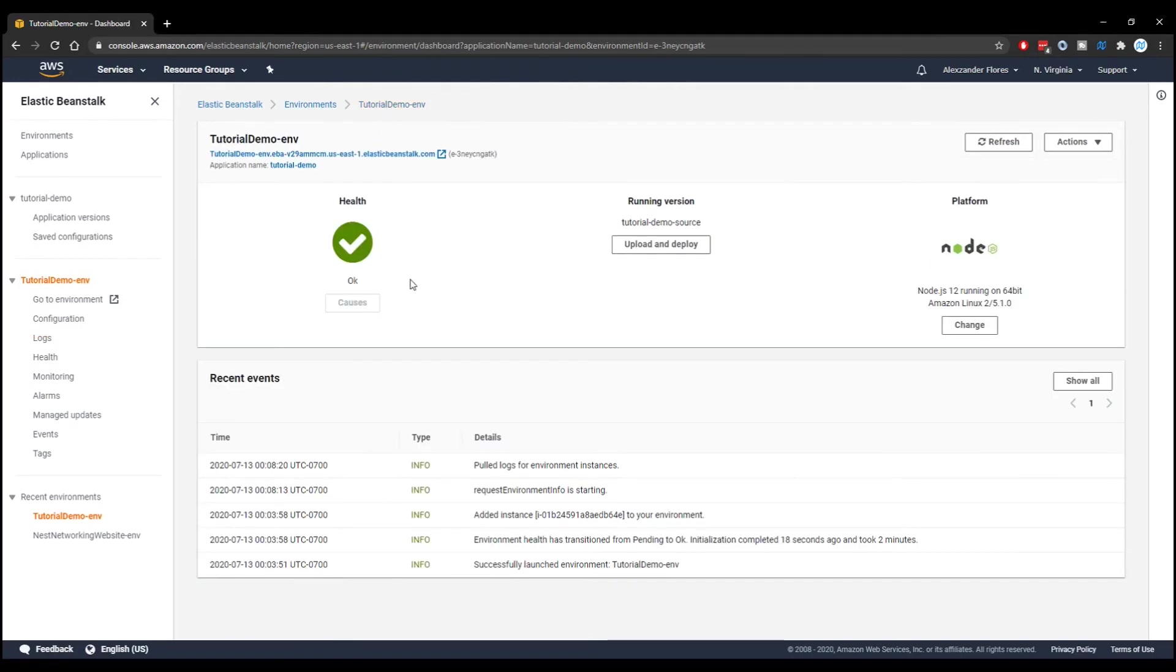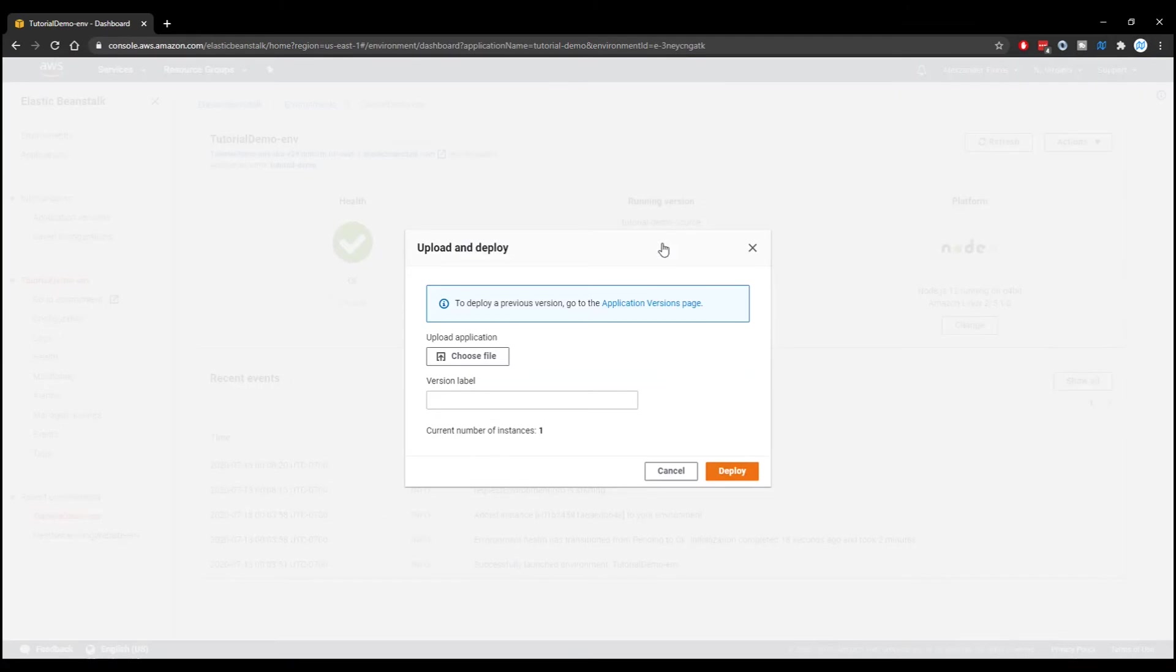Going back, let's say that we made a change to our application. Upload and deploy would be the button you'd click. And then you can choose the file, the version label, like let's say version 1.1 or something like that. And then you can deploy.